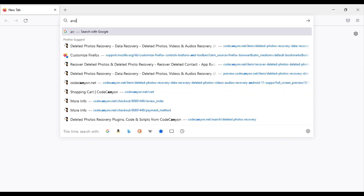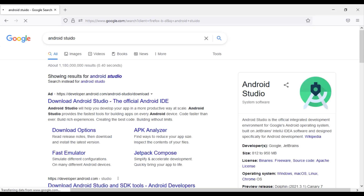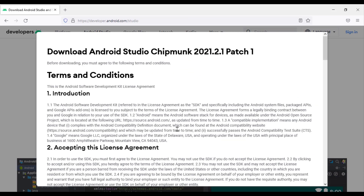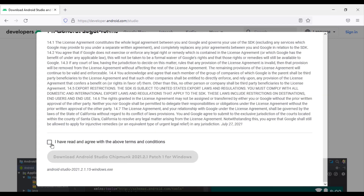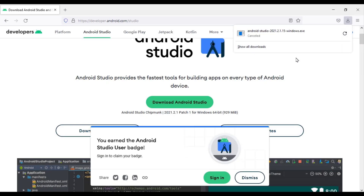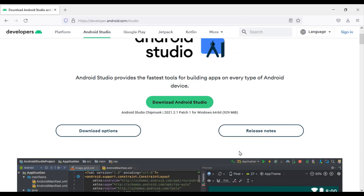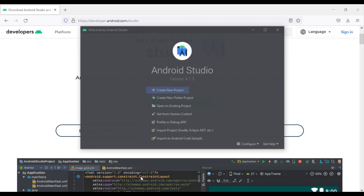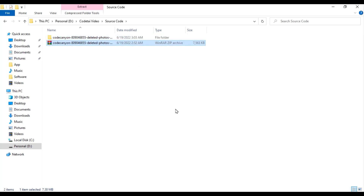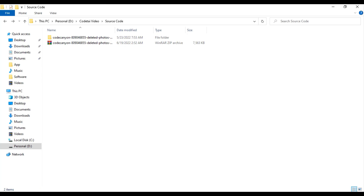Now you need to download Android Studio to edit the source code. You can download Android Studio by clicking on the Download button. I have already downloaded and installed Android Studio. After purchasing this source code, you will be given a zip file. Now we need to extract this zip file, then we will submit this source code to our Android Studio.